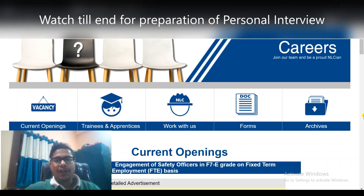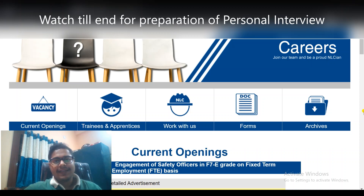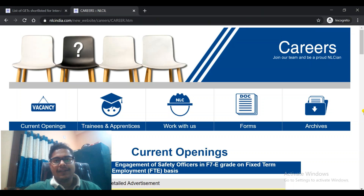Hello everyone, welcome to Sanat Easy My Tutorials. So friends, NLCIL has conducted the examination for different branches like Mechanical, Electronics, Electrical, Civil, Computer, and many more.